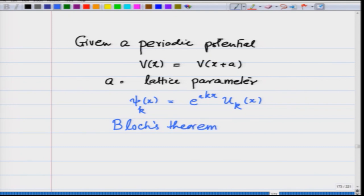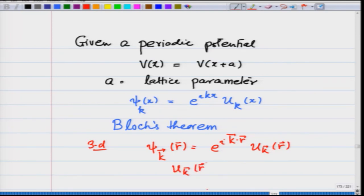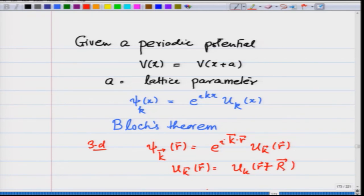Once we know this general form, let me also write this for three dimensions. In 3D, Bloch's theorem says that ψ_k(r) = e^(ik·r) u_k(r), where u_k(r) = u_k(r + R), meaning it is periodic with the lattice vector, the minimum being the primitive lattice vector.